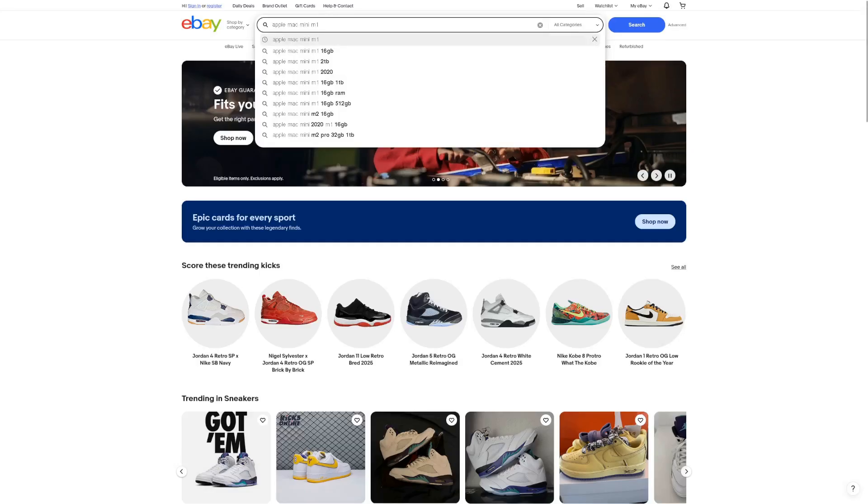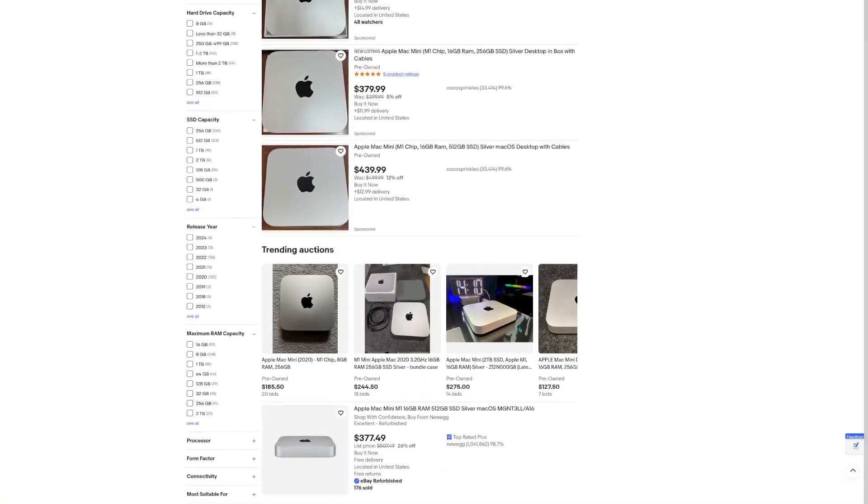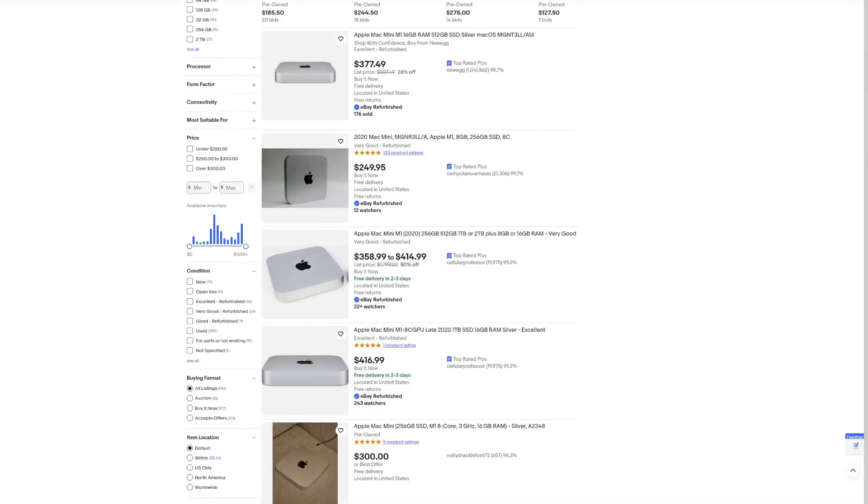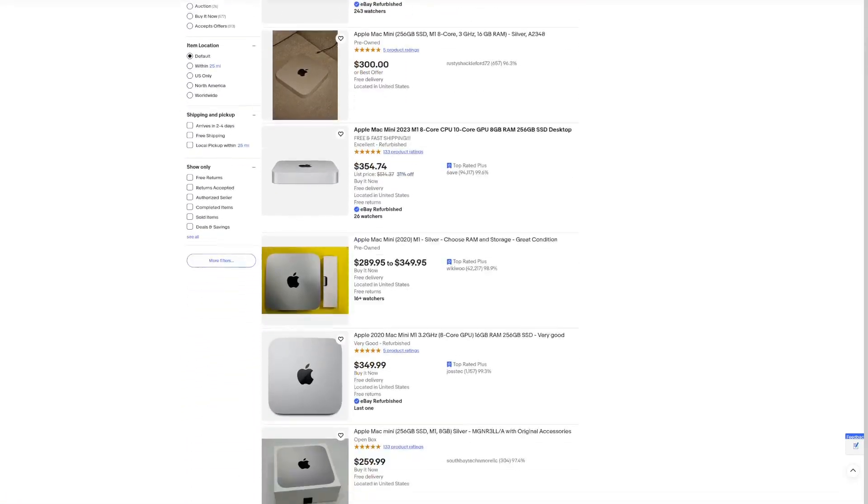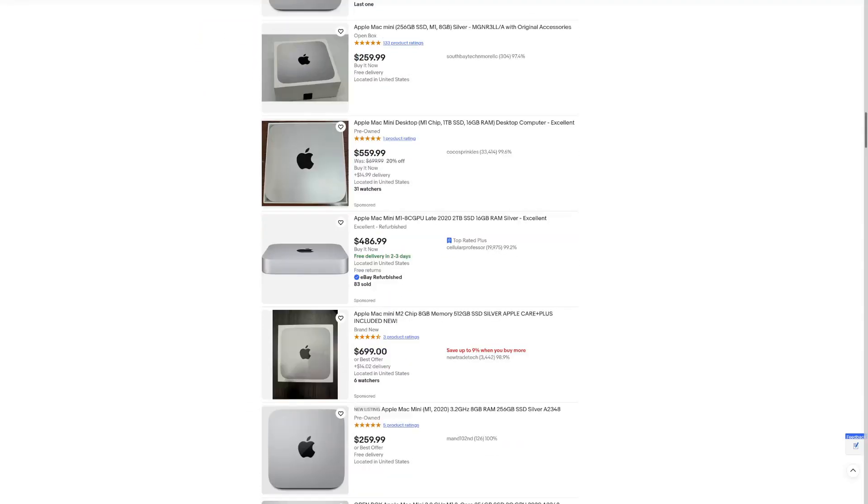I could also have gone with a Mac Mini with an Apple Silicon chip, but neither was I looking to spend money on something like that, nor would it have been any fun.